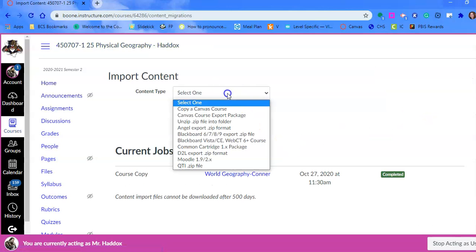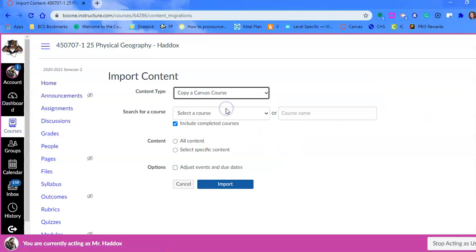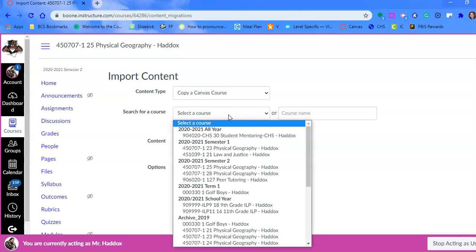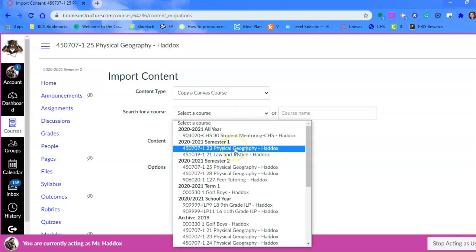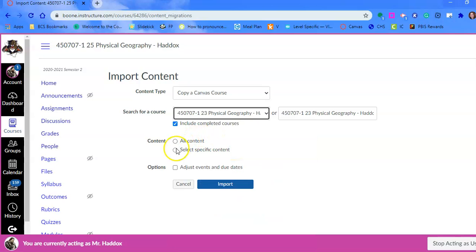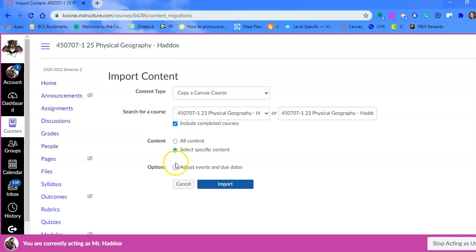We're going to select copy a Canvas course. This is where we're going to either choose a master course, or in this case, choose his class that he taught this semester. We want to choose select specific content because sometimes there are things we don't necessarily want to bring over.